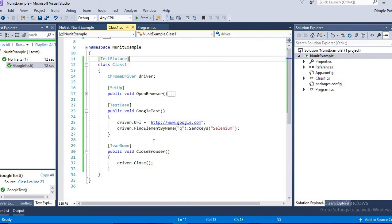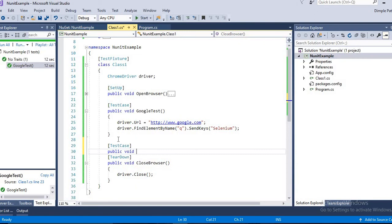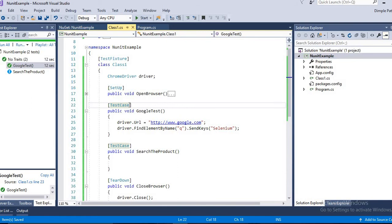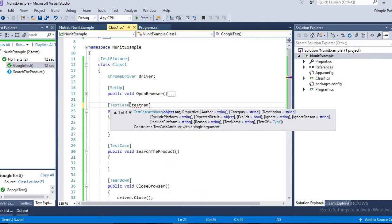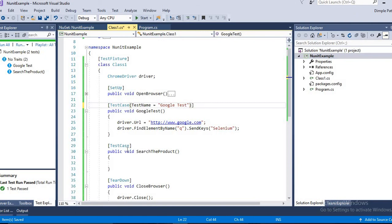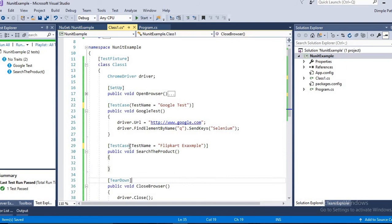So you have seen the browser is already closed, and now we will add another example of Flipkart. Just in case you want more examples, you can comment it out. We will write SearchProduct. By the method name, it's not clear what this method is about, so we will add here Test Name equals GoogleTest, and the same way you can write it here, Test Name equals FlipkartExample. Please ignore the spelling mistakes.